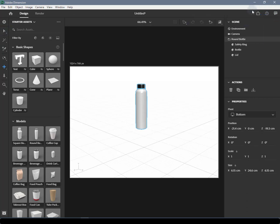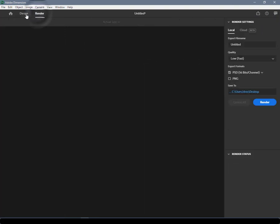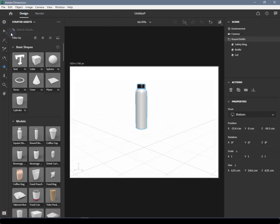Application Modes: Dimension has three application modes: Home, Design Mode, and Render Mode. Design Mode is the main editing mode for Dimension. This is where you'll be able to add content and manipulate it to create a composition.